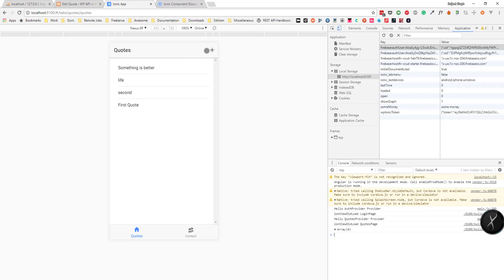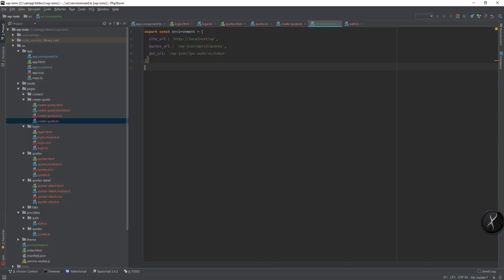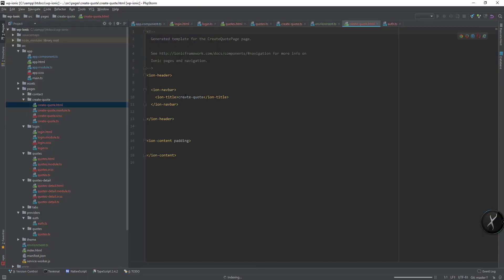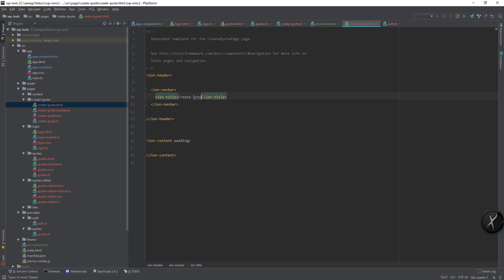I think I will restart the server. So now if I click on the plus icon, it is redirecting me to the create code page.